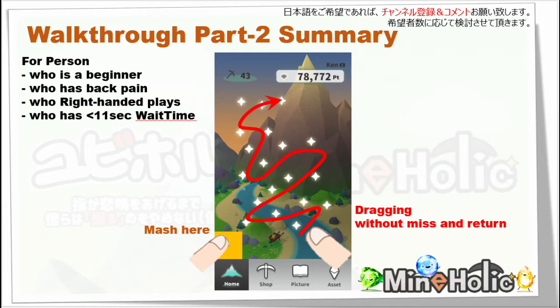This is the advantage for those who is a beginner, who has back pain, who is a right-handed player, or who has less than 11 second wait time. Well, let's start.